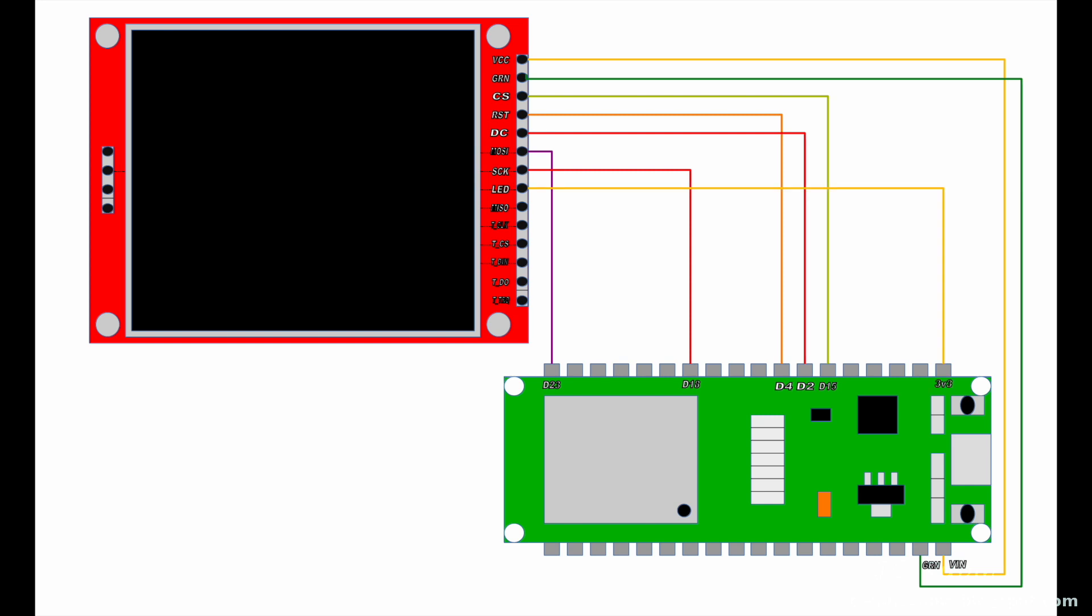The LED will go to D16. The remaining touch pins: T_DIN will go to D19, T_CS will go to D18, T_DO will go to D22.